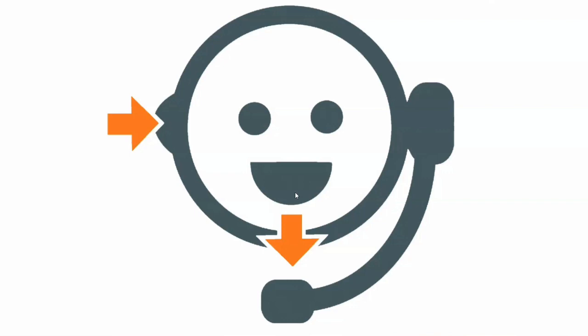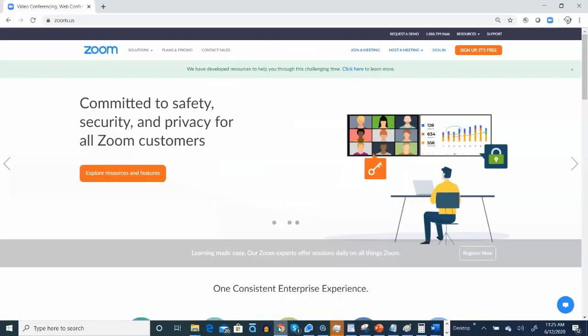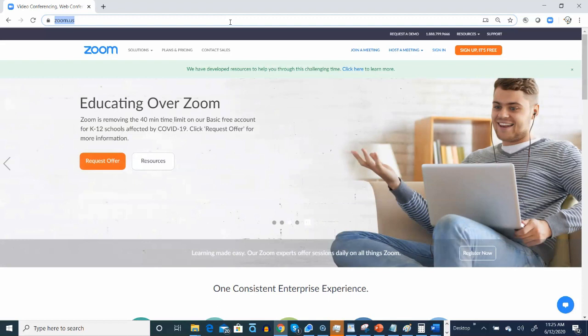First off, we recommend accessing your account via the web browser. So let's go ahead and sign in.